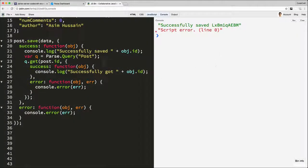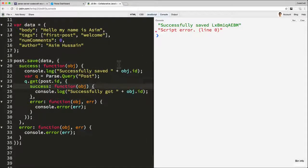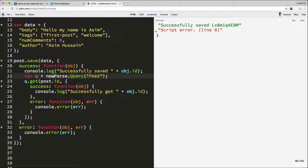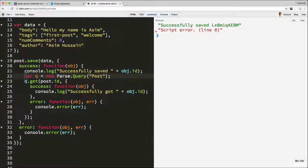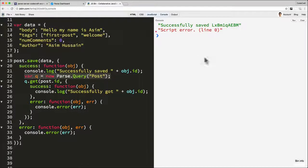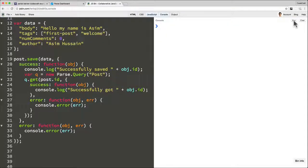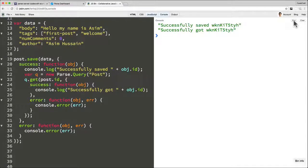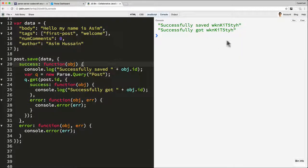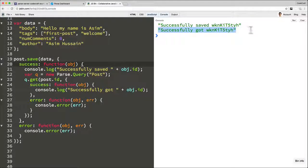Oh, and I seem to have another error. Oh, I know what it is. I didn't use a new keyword. I apologize about that. So it should be var queue is equal to new PaaS query post. Let me try that one more time. Okay, finally got it working. So there we go. So now we've got successfully saved and successfully got.